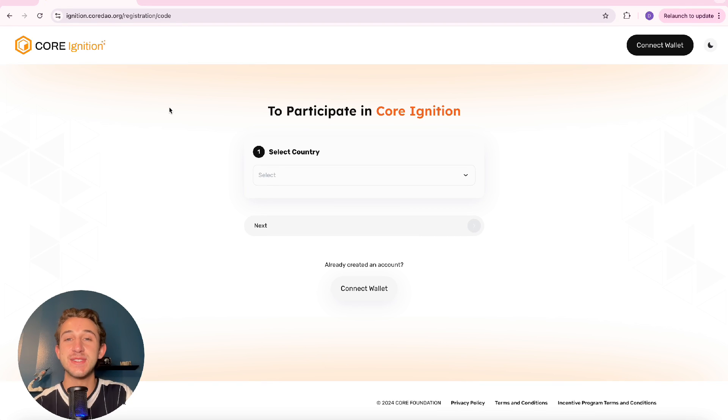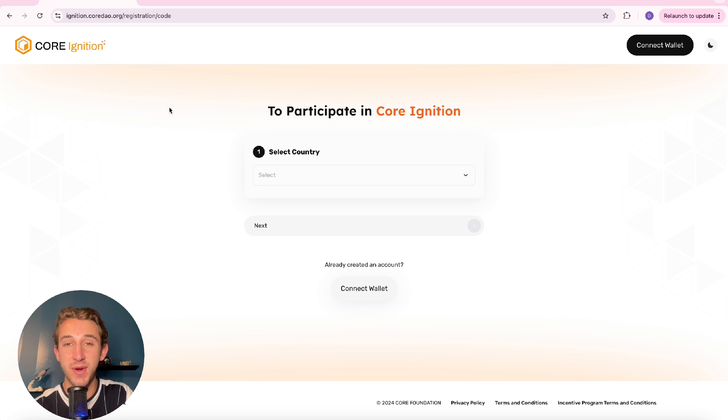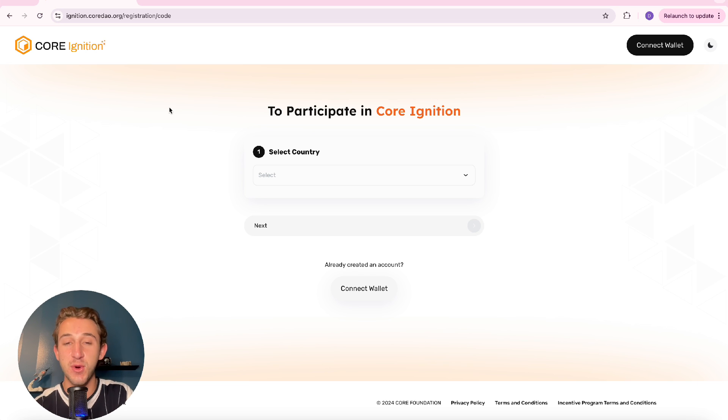Hello everybody, the Core Ignition Drop Season 2 starts tomorrow, so I figured this is the perfect time to make a video on how to actually participate in the Core Ignition Drop, how to actually get ignited.